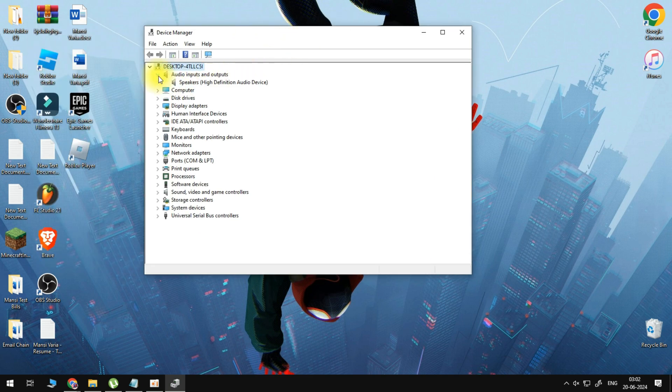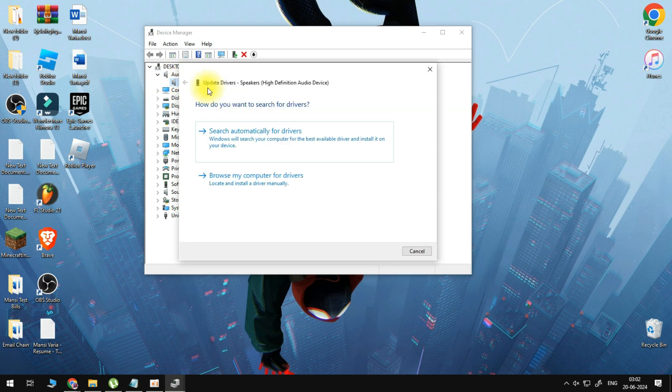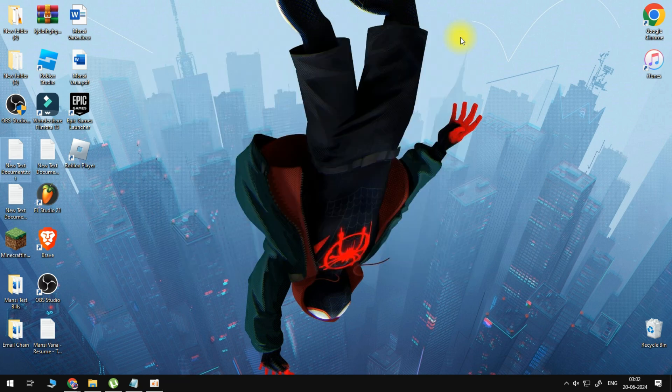Right-click on every single one and update driver. This is going to update the driver for every audio device you have, and this should fix your issue.